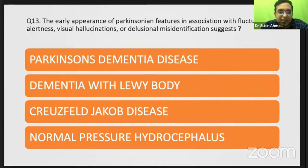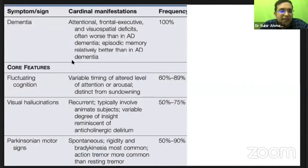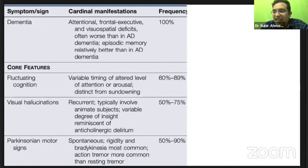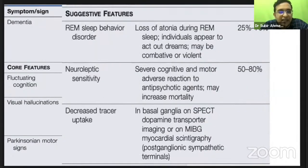In dementia with Lewy body, most answers are correct. Dementia includes mainly attention problems as well as visuospatial problems. There will be fluctuating cognition, delirium, and visual hallucination. It is a type of Parkinsonism syndrome — alpha-synucleinopathy — and there will be REM sleep behavior disorder. There will also be neuroleptic sensitivity.